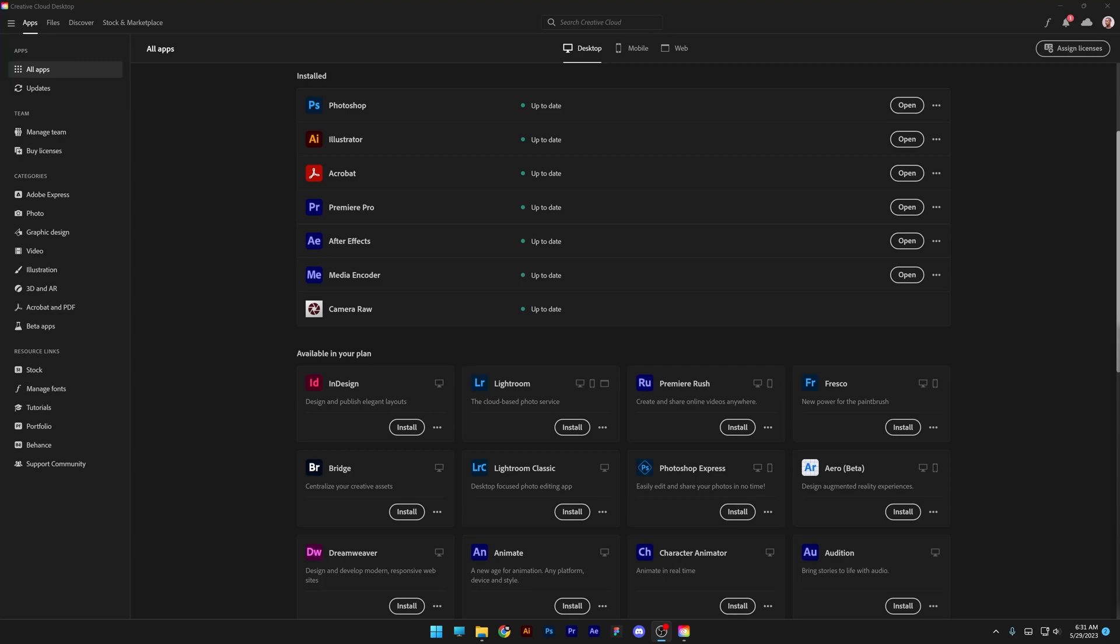A lot of people have been asking where you can find Photoshop beta and how to access generative fill. So in this tutorial, I'm going to show you where to find it and how to install it.